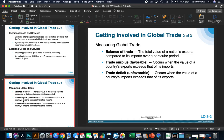Measuring global trade — balance of trade is the total value of a nation's exports compared to its imports over a particular period. A trade surplus is a favorable metric that occurs when the value of a country's exports exceeds that of its imports. A trade deficit is unfavorable — it occurs when the value of a country's imports exceeds that of its exports. An example of a trade surplus country would be China, whereas a trade deficit country example would be Mexico.